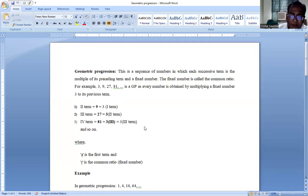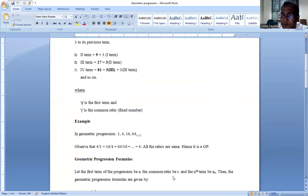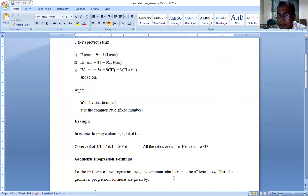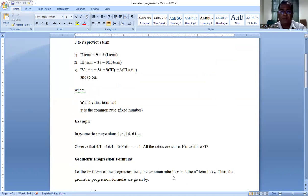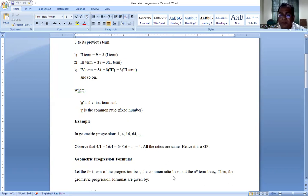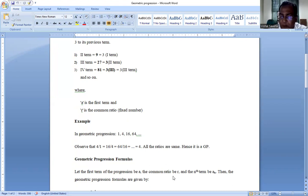One more example: consider 1, 4, 16, 64. The first term is 1 and the second term is 4. Taking second by first term: 4/1 = 4. Third by second term: 16/4 = 4. Fourth by third term: 64/16 = 4. All the ratios are equal to 4, and since all ratios are the same, this sequence 1, 4, 16, 64 is again an example of Geometric Progression.